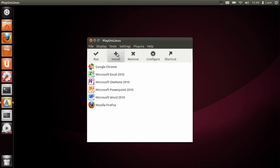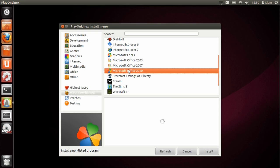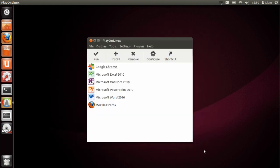You need to press install, and then you need to go to office. Once you've found Microsoft Office 2010, which is in most downloaded, you just need to press install.